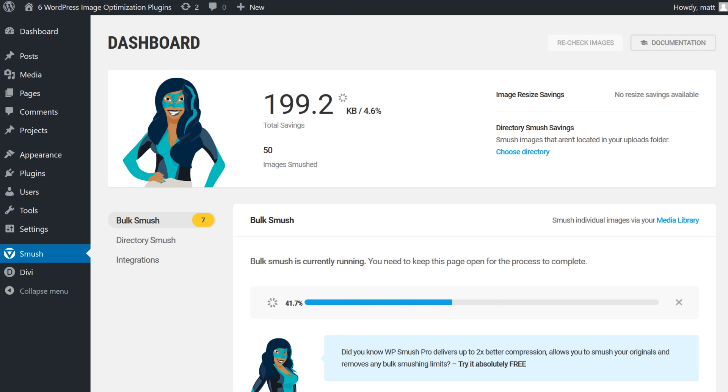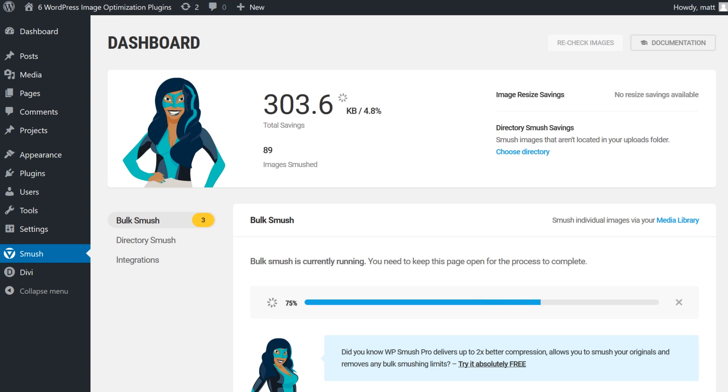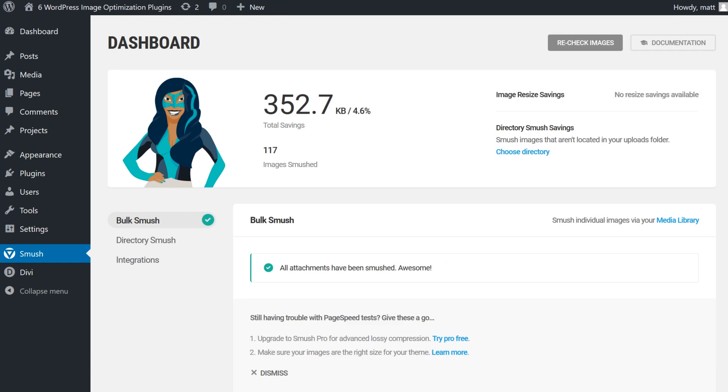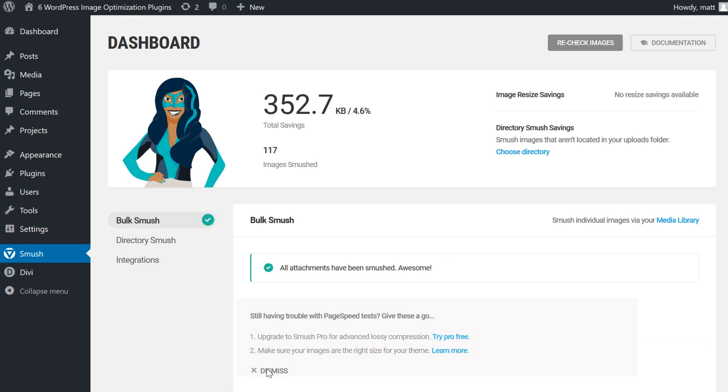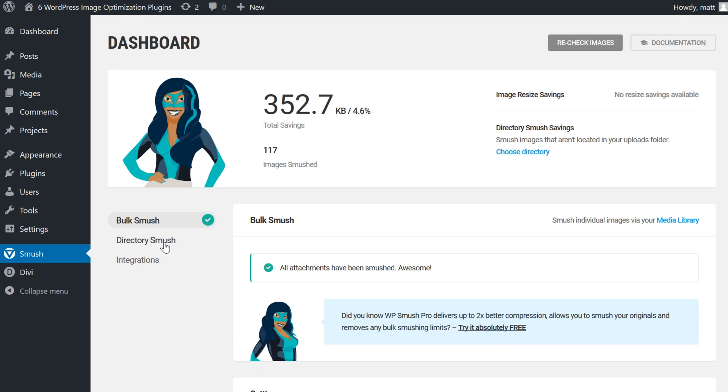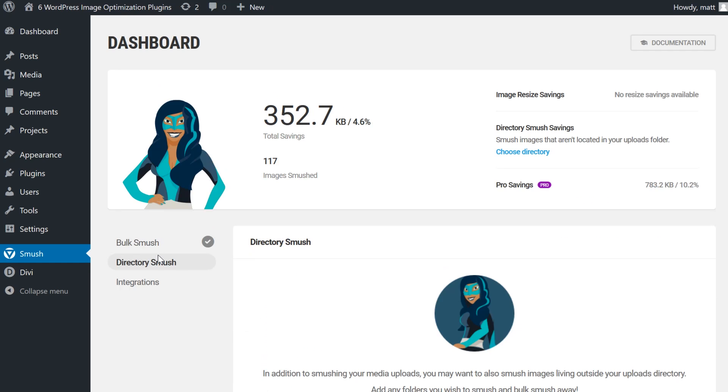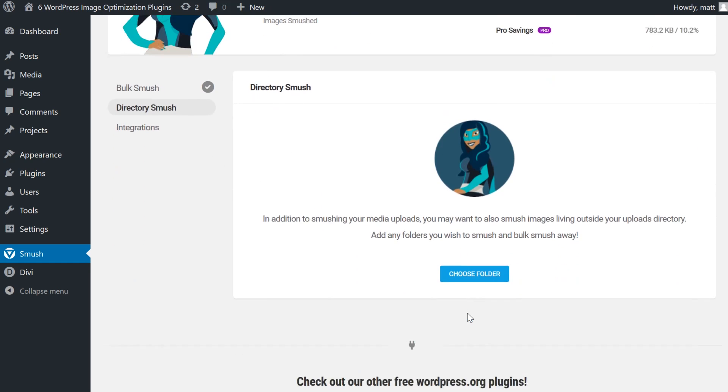You can also optimize images individually by heading over to your media library, clicking on whichever file you want to compress, and clicking on the smush option on the attachment details window. This option can come in handy if for some reason you'd prefer not to use the bulk optimization option, and have only a few images you'd like to compress.